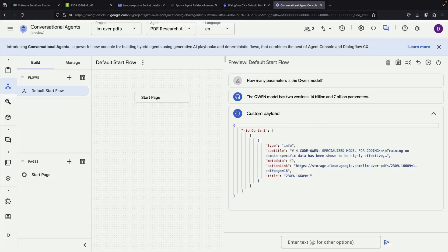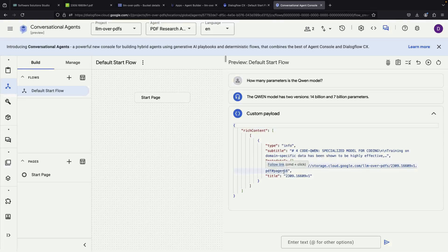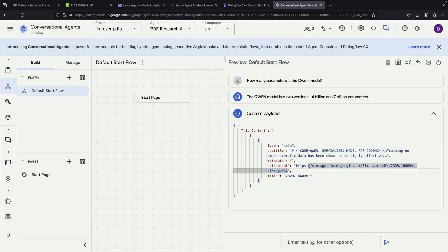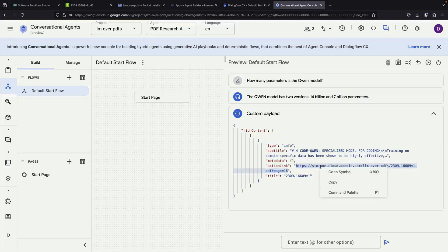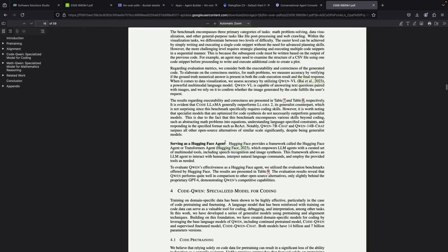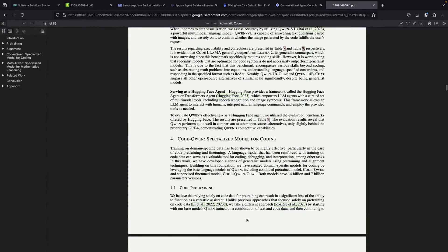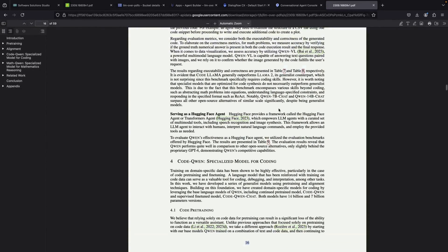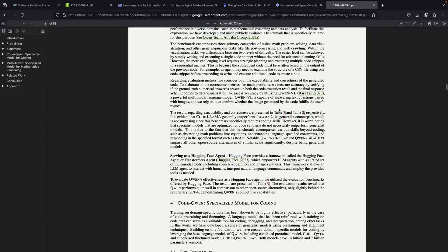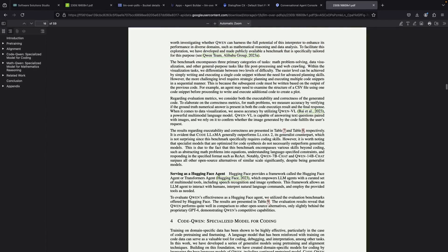One important feature in both interfaces is that we receive a citation. The system tells us exactly which PDF and which page, page 16, it found the information on. We can even open that specific page to see where the answer came from, confirming the information about the 7 billion and 14 billion parameter models.